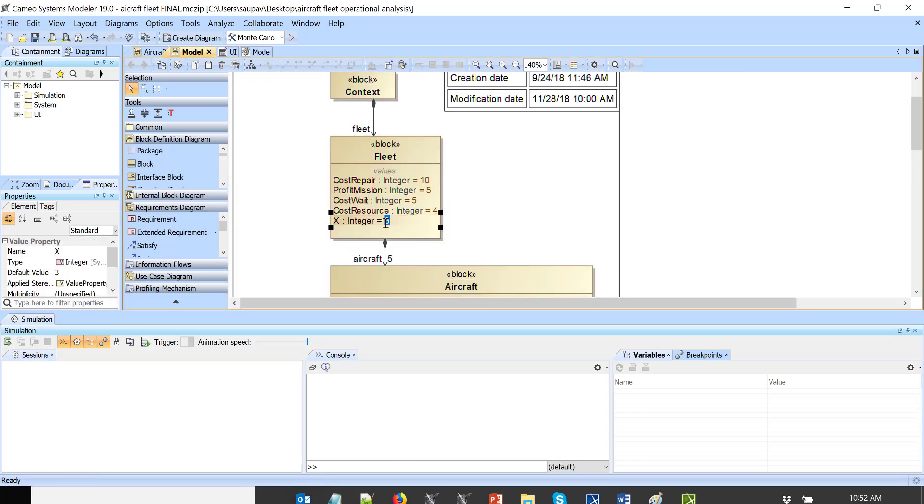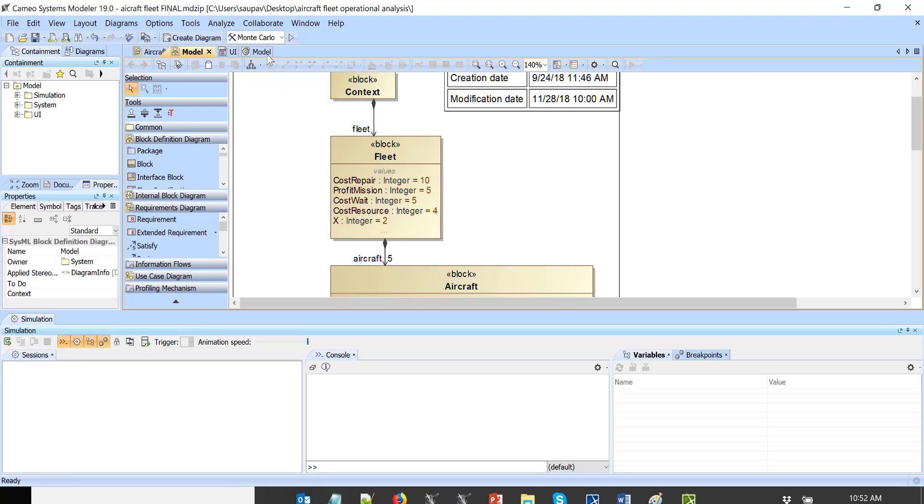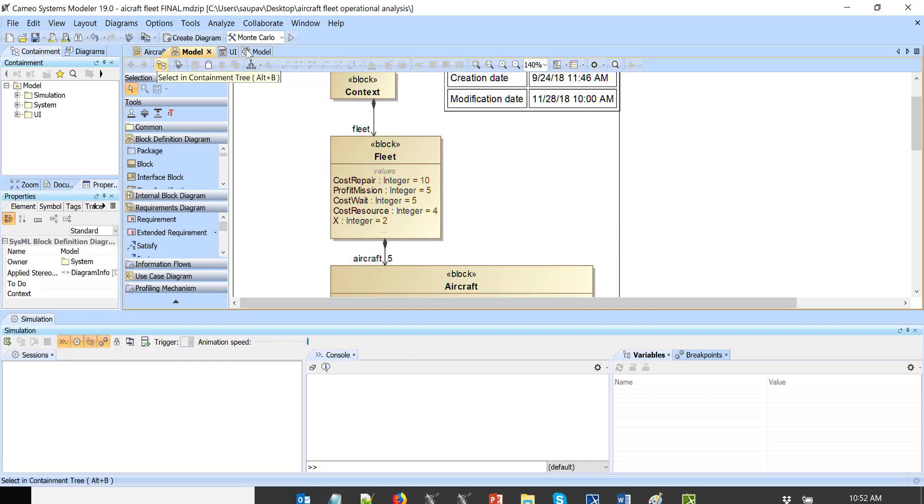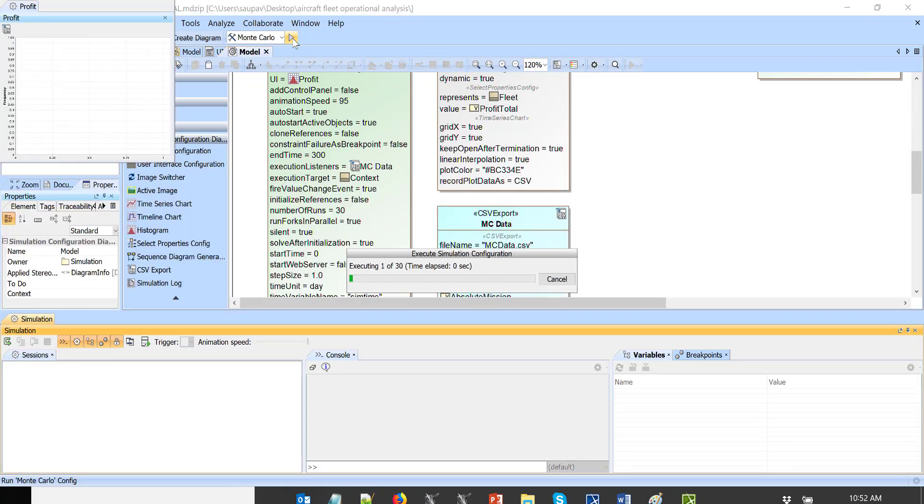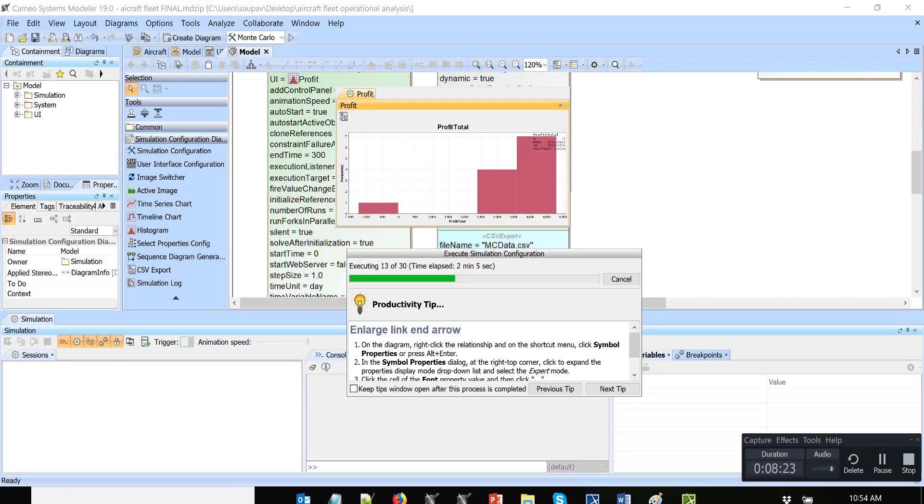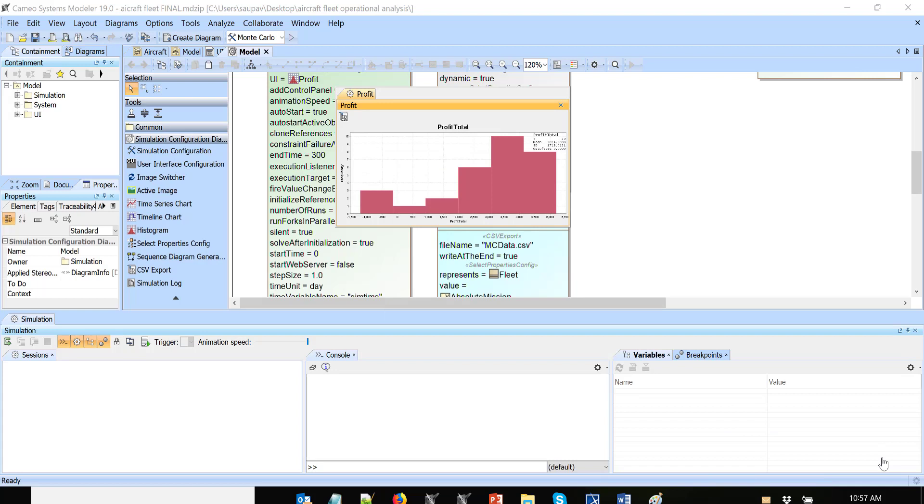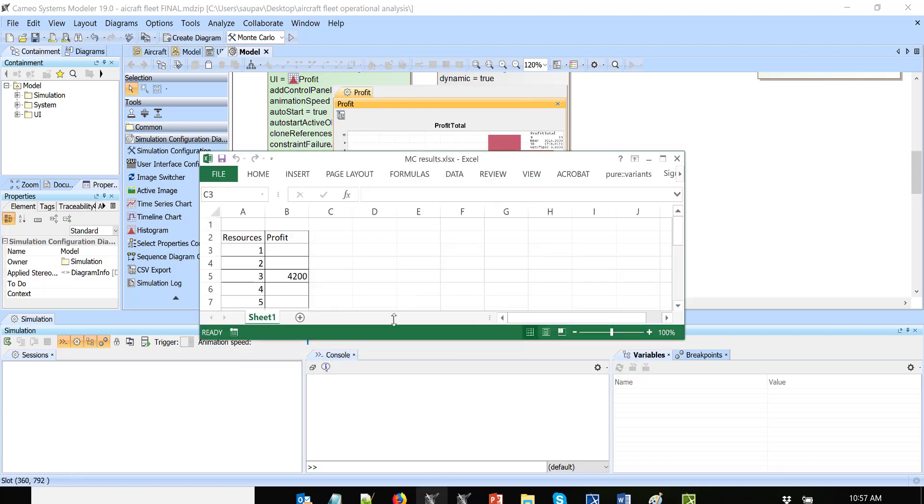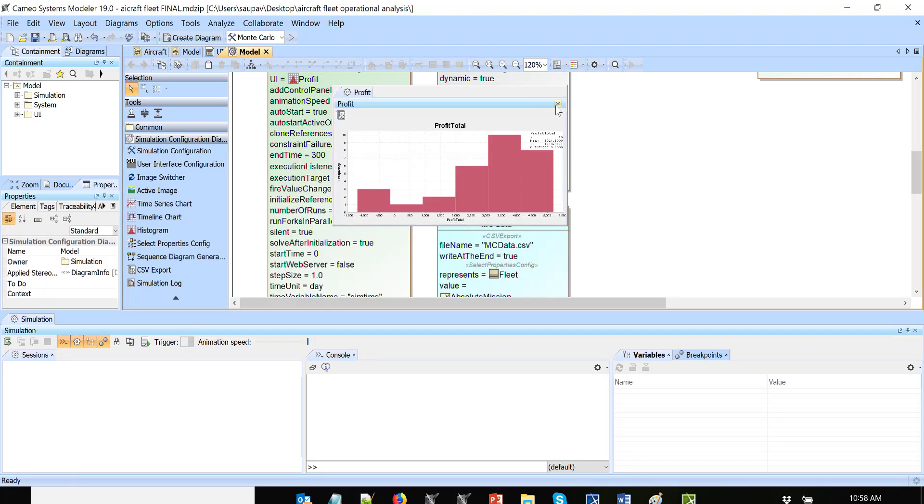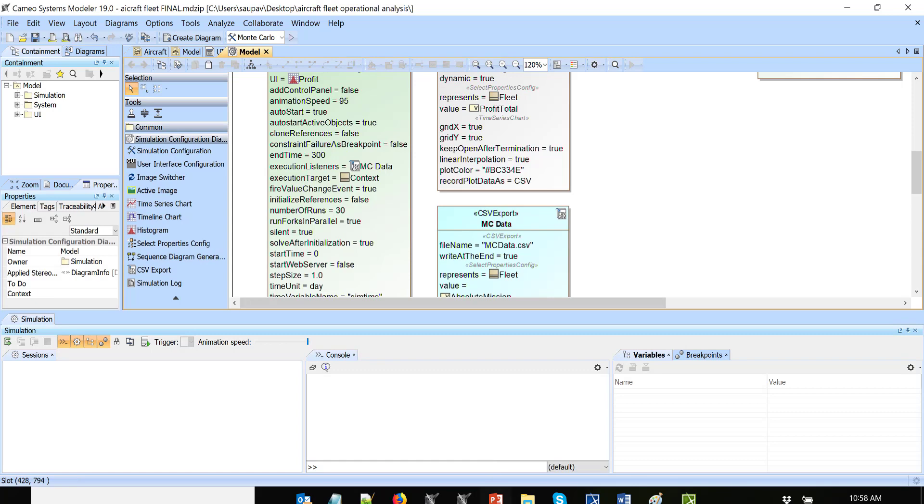We'll run with two resources. Let's run Monte Carlo analysis. We changed, we specified that we will run 300 days and 30 times. Let's run again. So we got execution results with two resources. We see that the mean now is 3,000. So let's record this, 3,000.